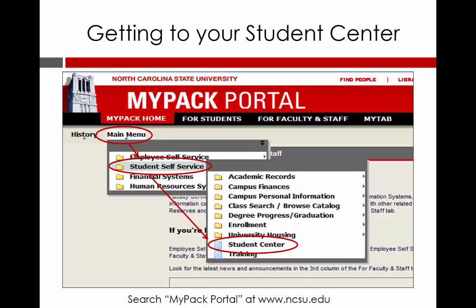Your student center should be your home page in the MyPAC portal system, which houses your personal and academic information. MyPAC portal and the enrollment wizard are what you will use in the registration process here at NC State. In order to get to your student center, simply go to www.ncsu.edu and do a search for the words MyPAC portal.